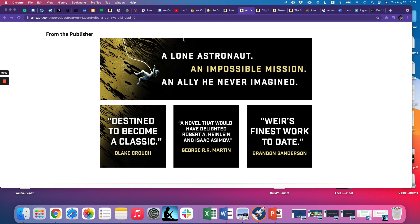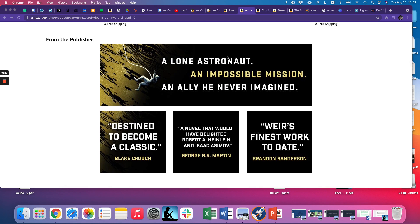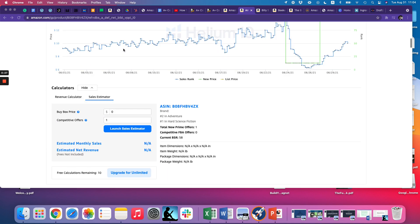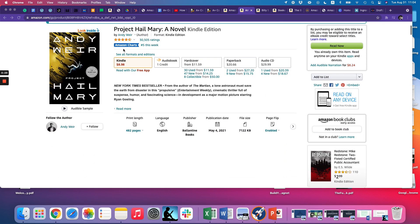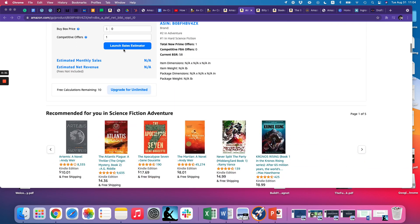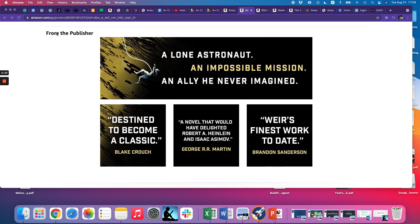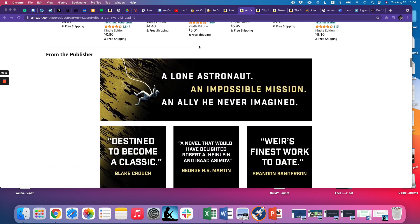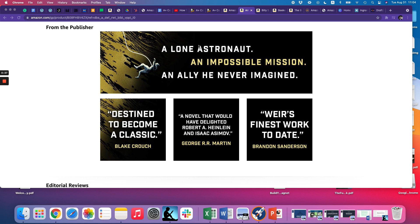What is A-plus content? It's content that allows you to use images or text to better highlight the great benefits of your book, whether it's fiction or nonfiction. The A-plus content always appears on your book page — just on Andy Weir's new sci-fi thriller here, it appears underneath from the publisher, so you usually have to scroll down a little ways to see it.